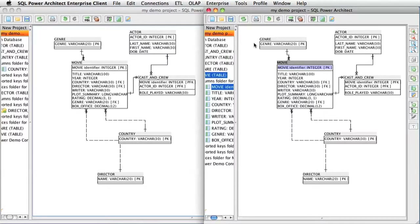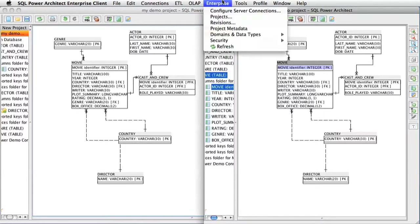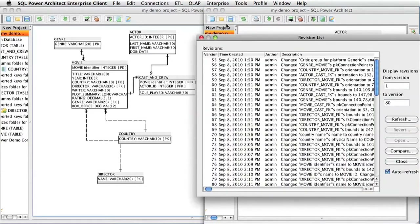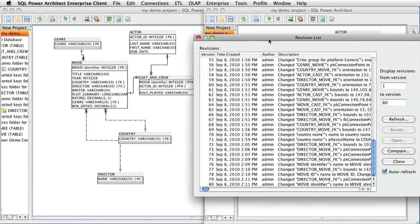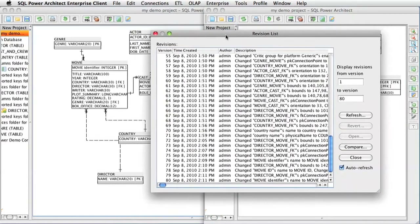To help you manage different versions of these projects on the Enterprise Server, we have the Revision Manager. To get to the Revision Manager, you go under the Enterprise menu. The first thing I am going to do for this demonstration is to reduce the number of versions we are looking at to give us an easier time viewing this.